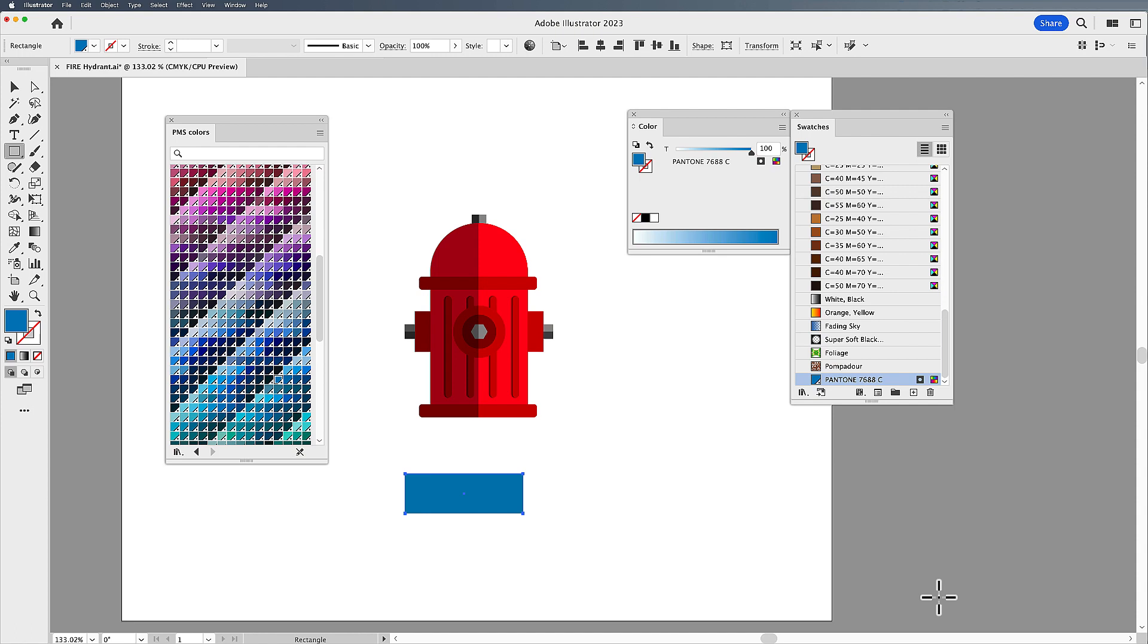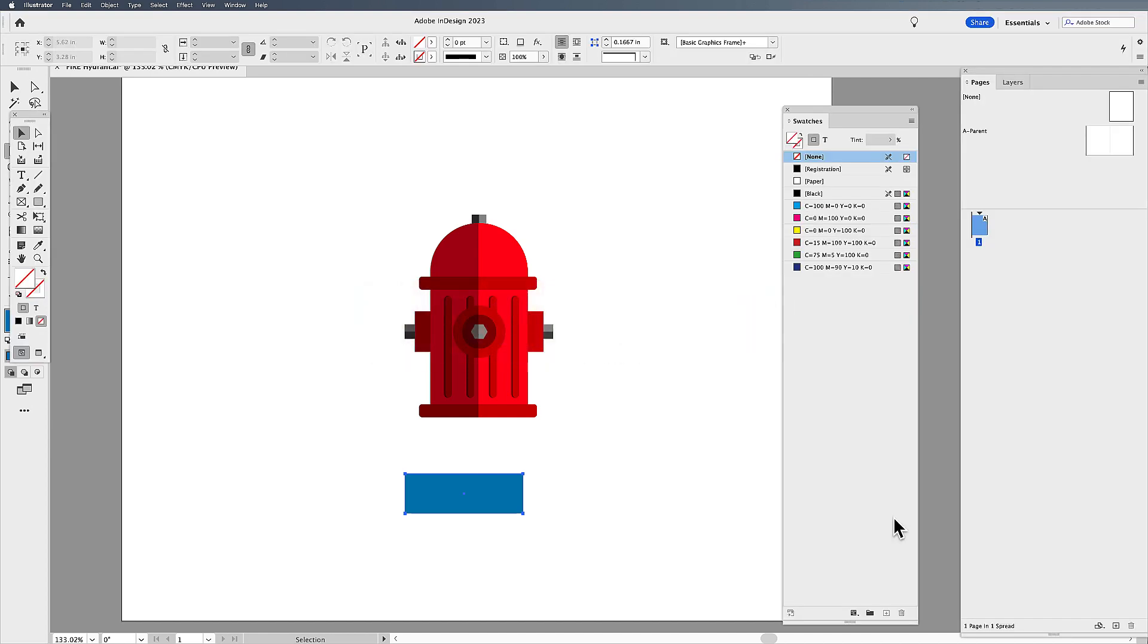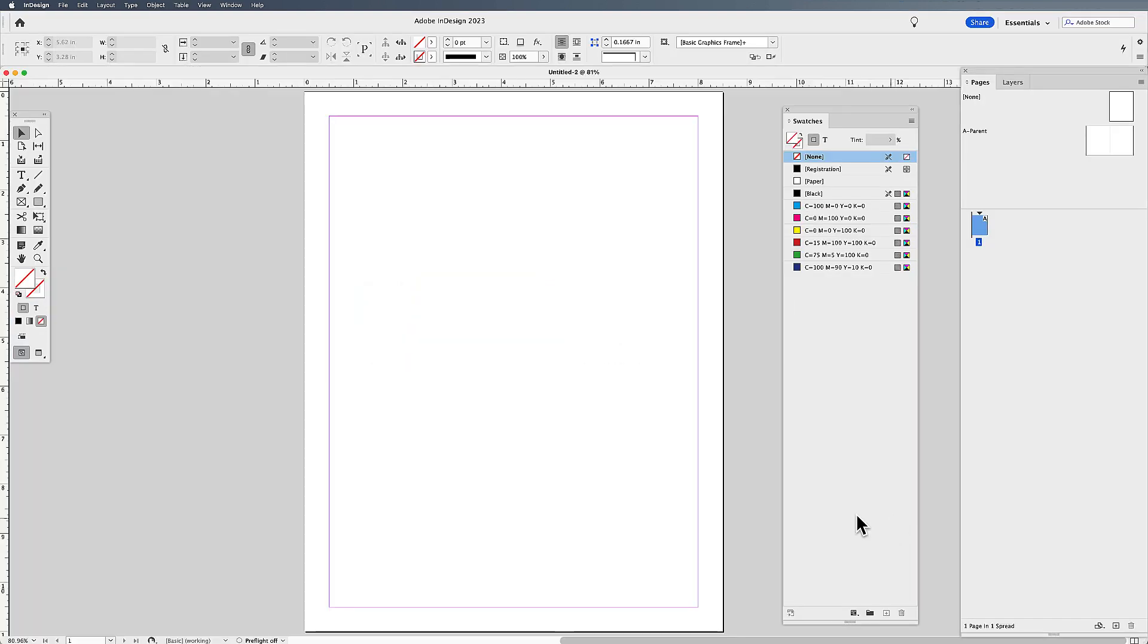Now, as long as I have that .ase file that Adobe Swatch Exchange, I'm golden. I can use this for all the future versions. If I jump over to InDesign, I'm going to be able to do the same thing.